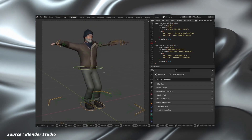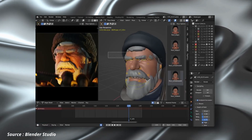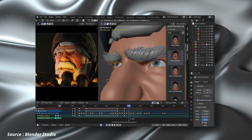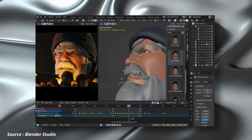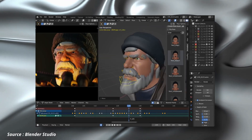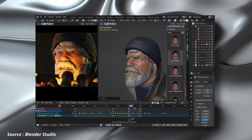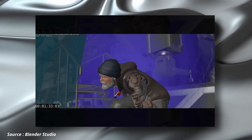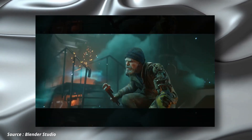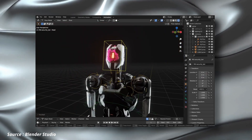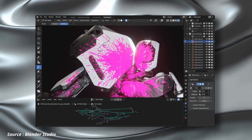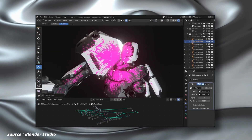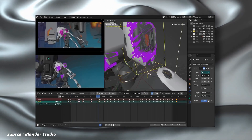One of the standout features of Blender is its user-friendly interface, which allows even beginners to create complex 3D designs with ease. Additionally, Blender offers a vast library of add-ons and plugins that enable users to customize the software to their specific needs.